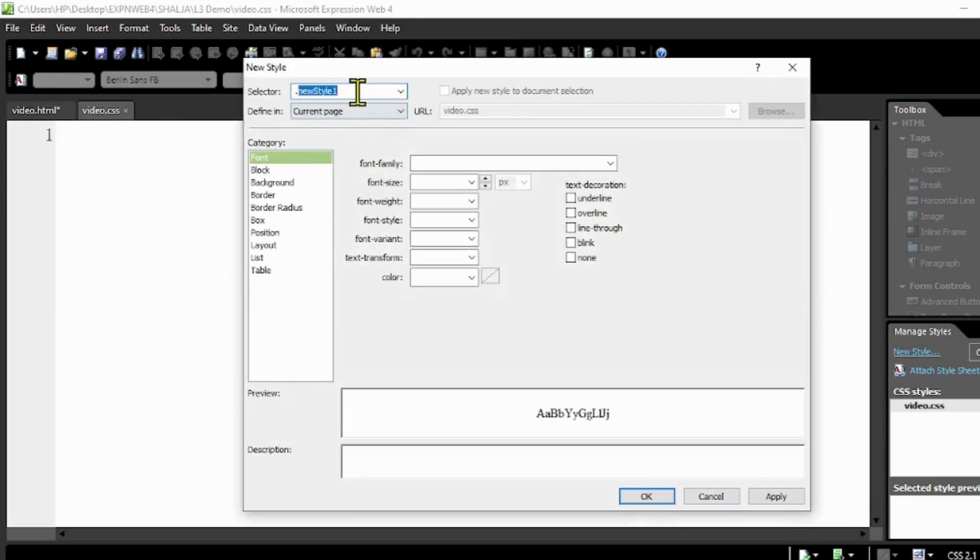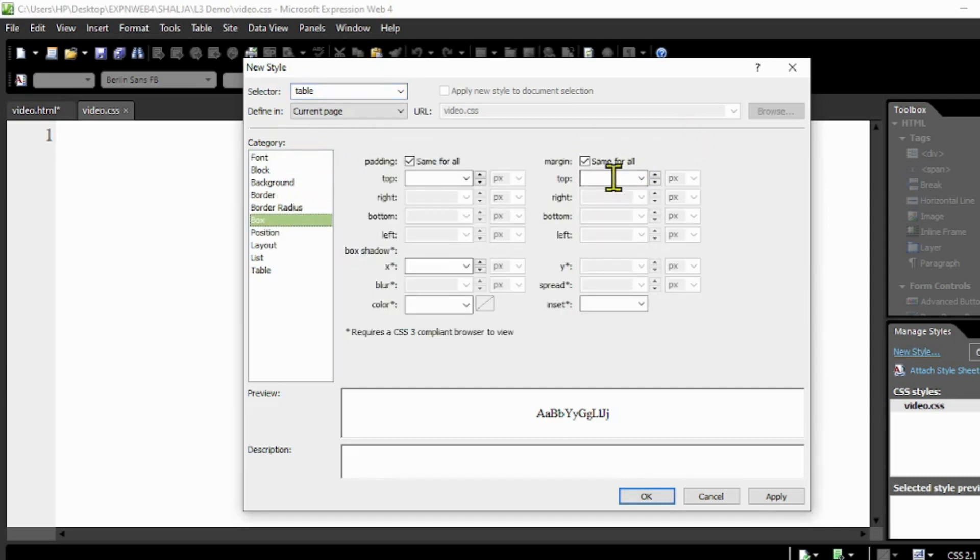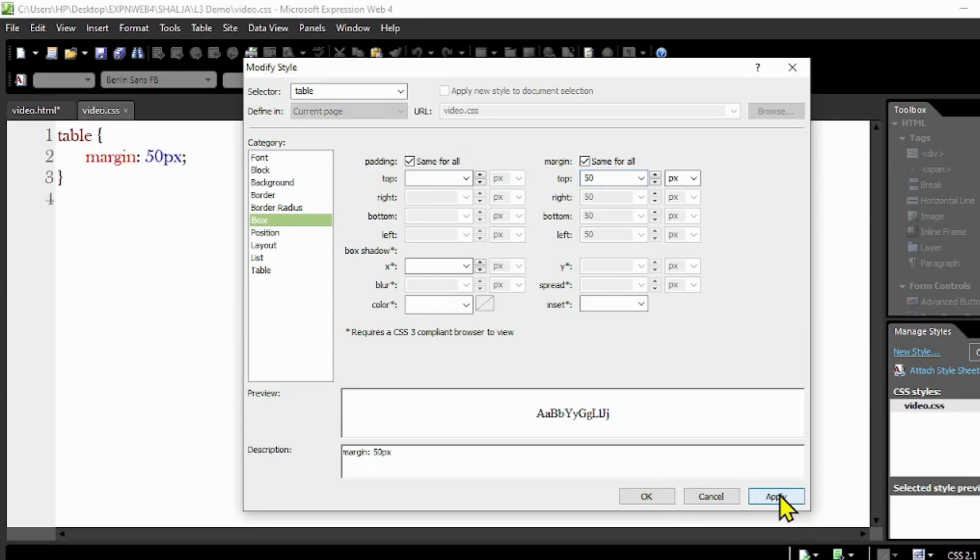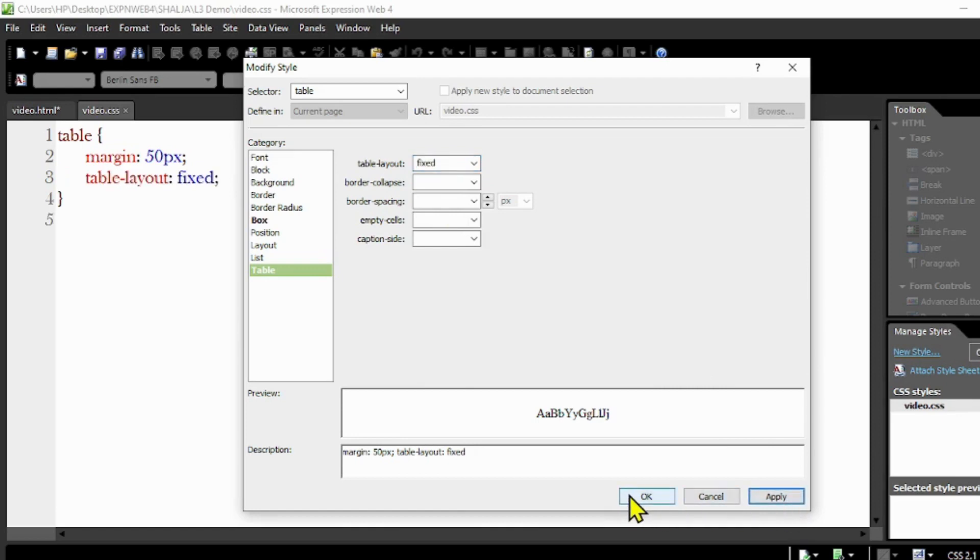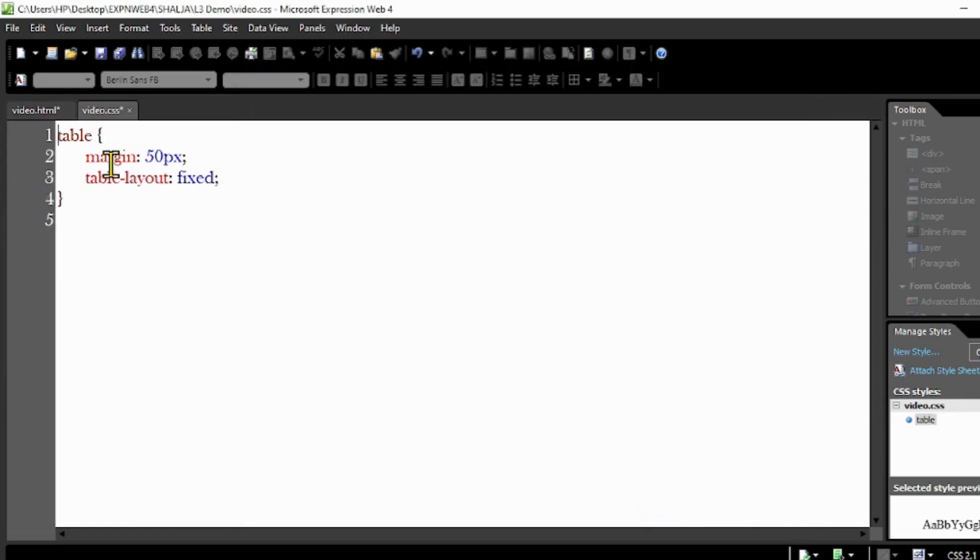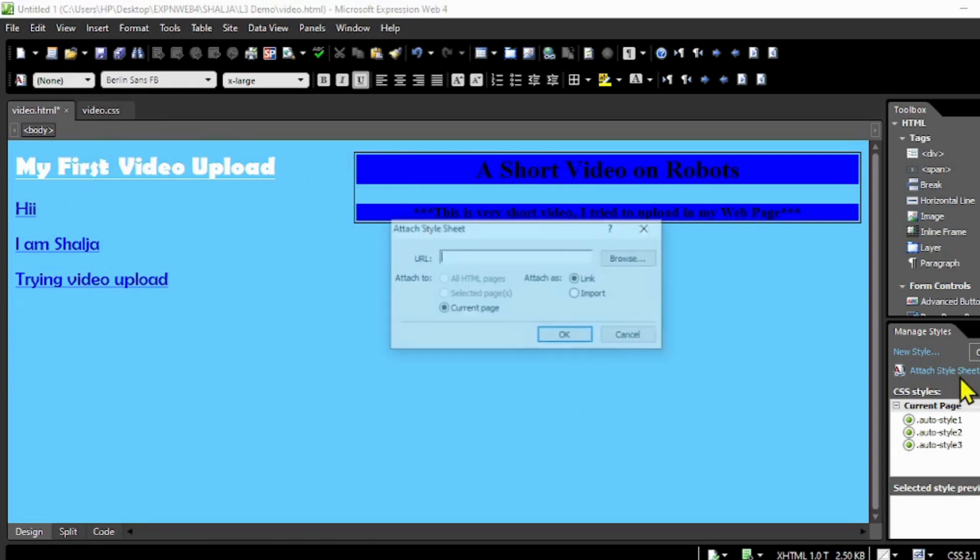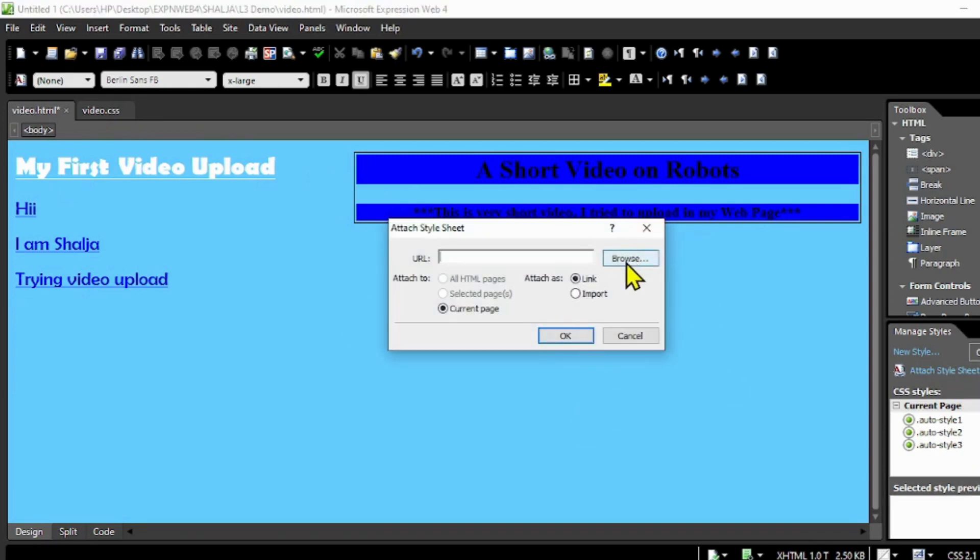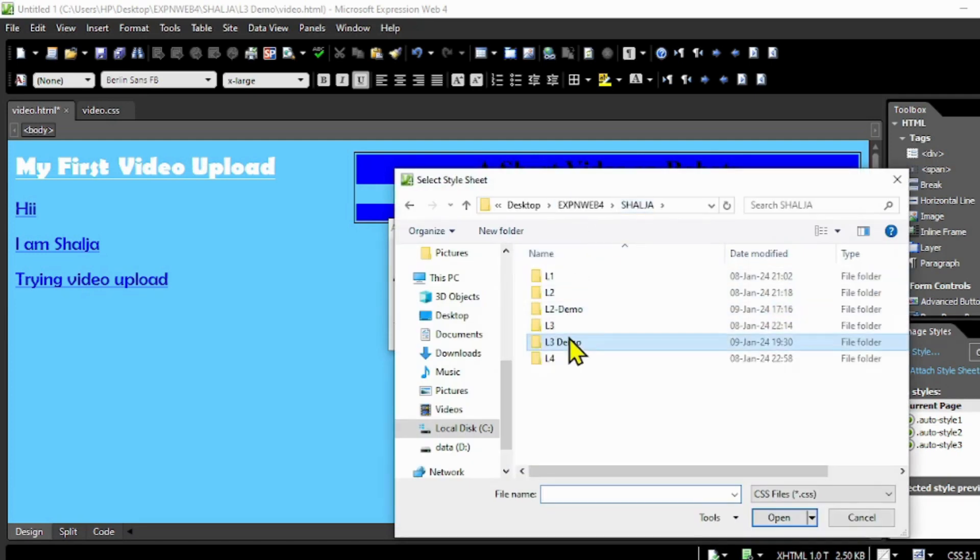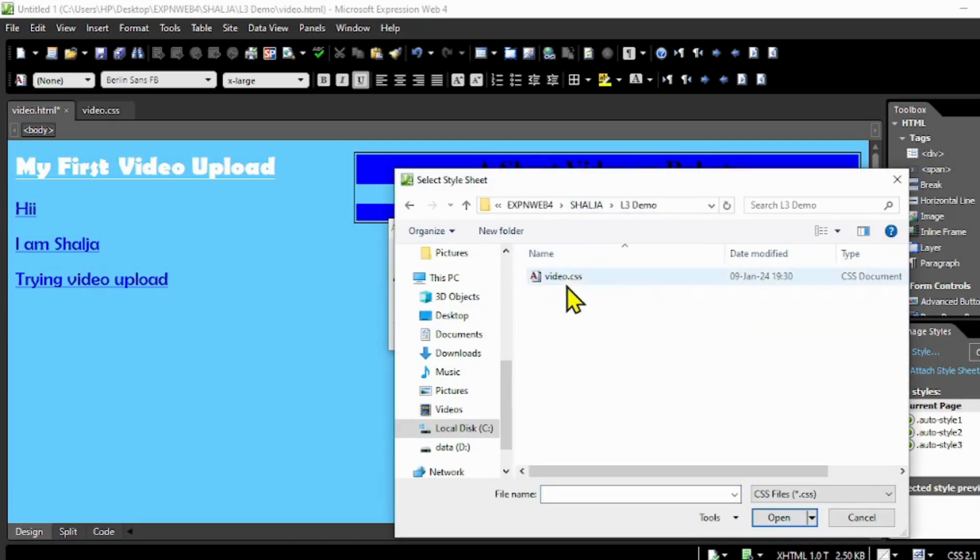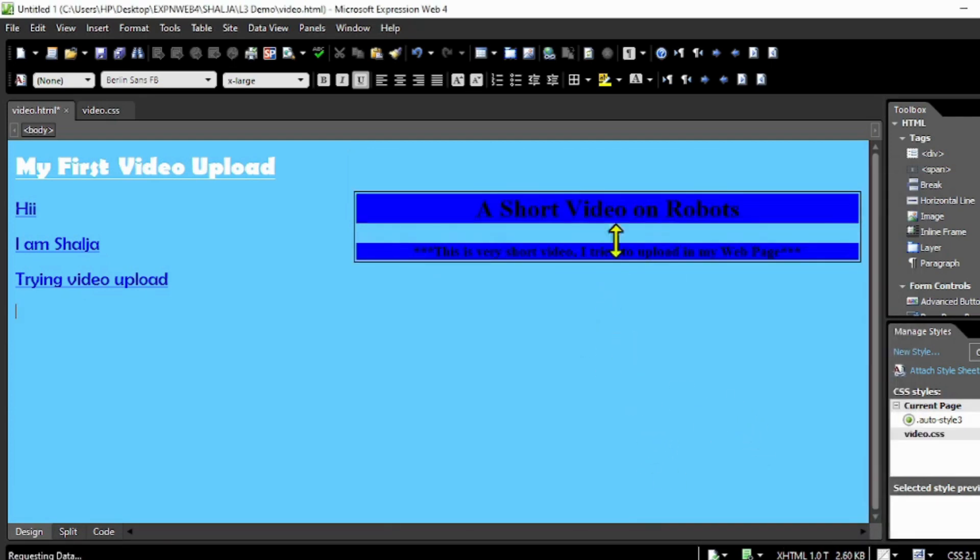Click there and come to new style. I'm going to set the table in position, so it should be the table as a selector. Come to the box and put margin around the table at 50 for all. Table layout is fixed so it won't move from the place. Now we're going to attach this style sheet to the HTML. Attach, browse, and here is the CSS file.